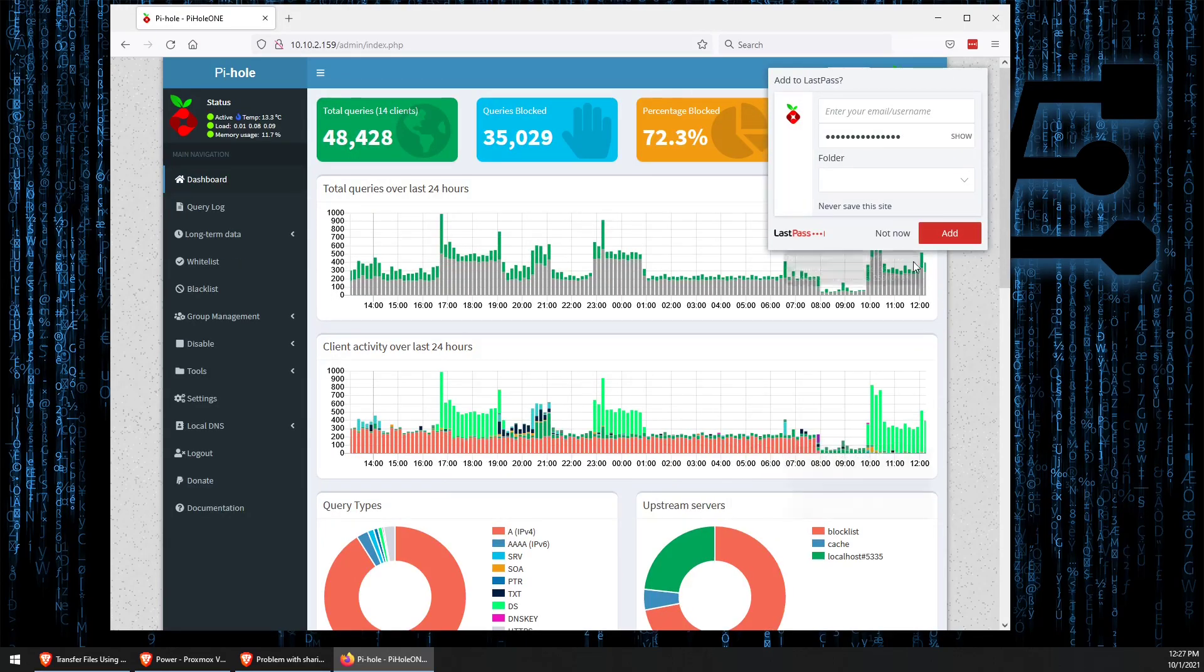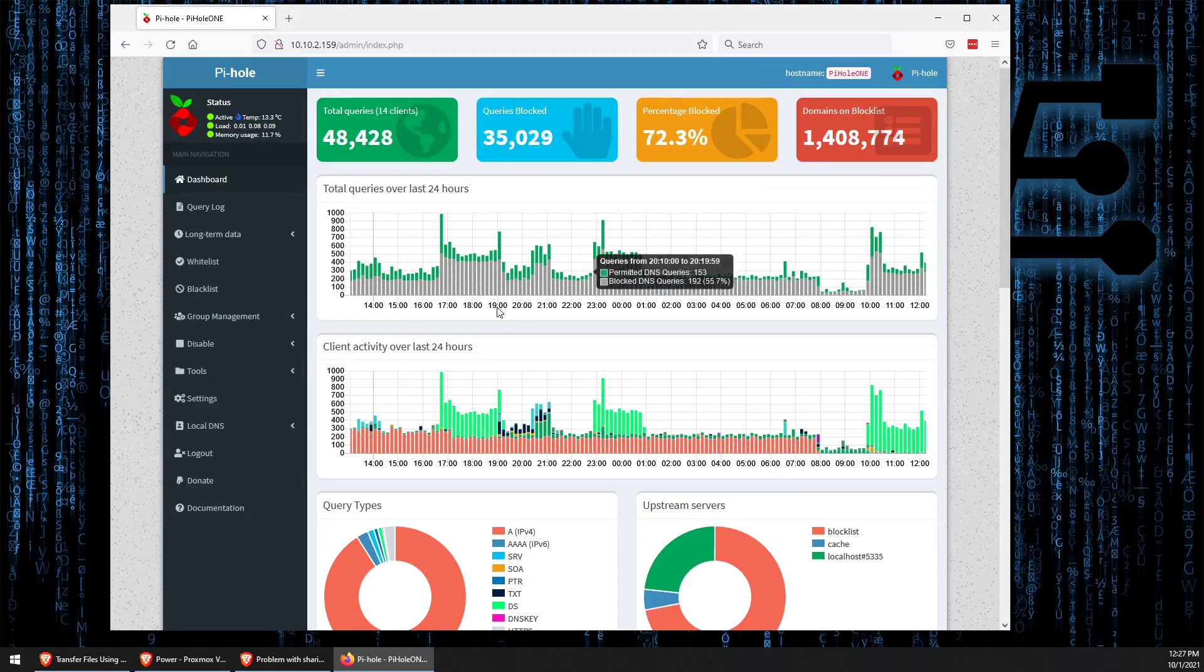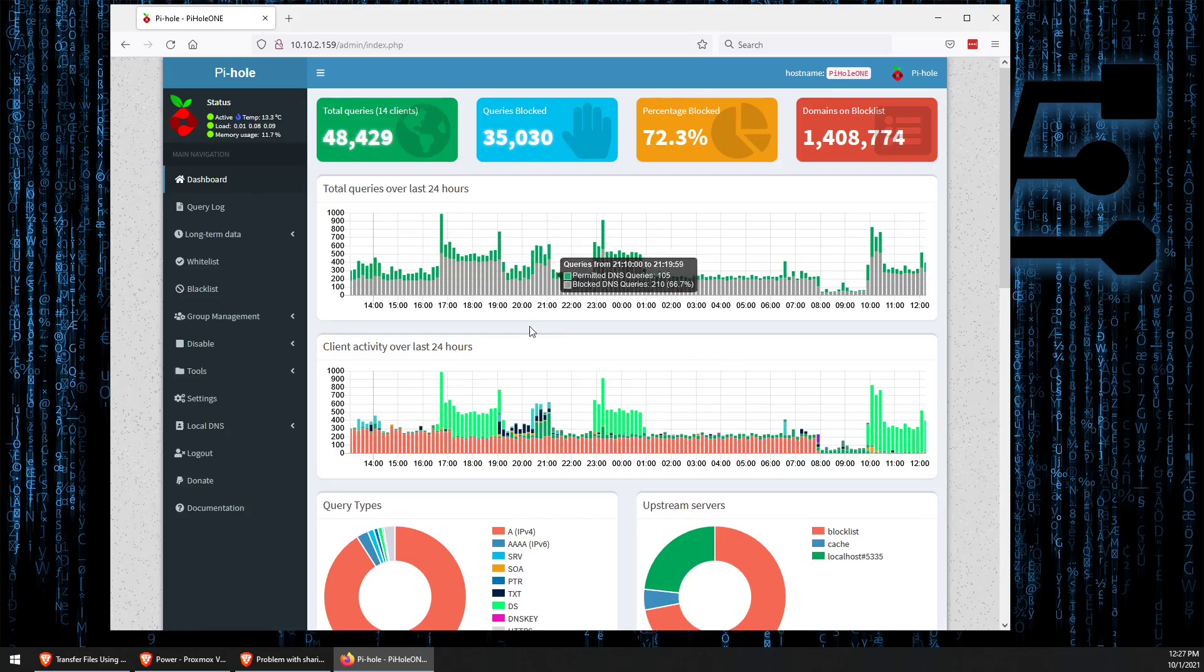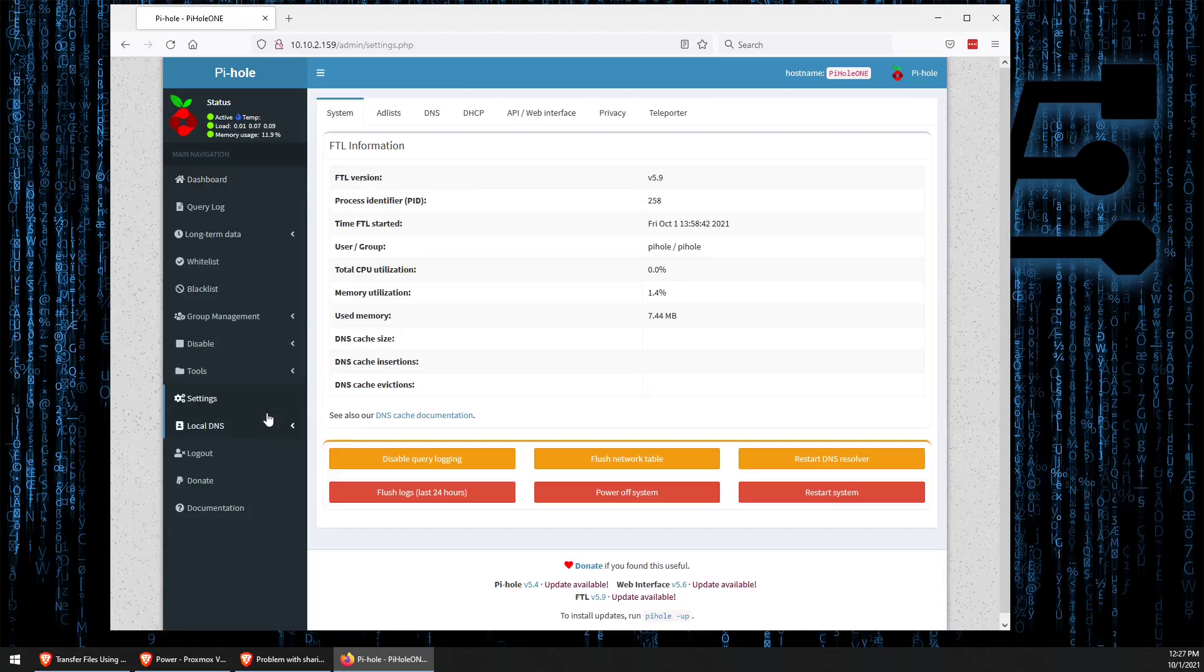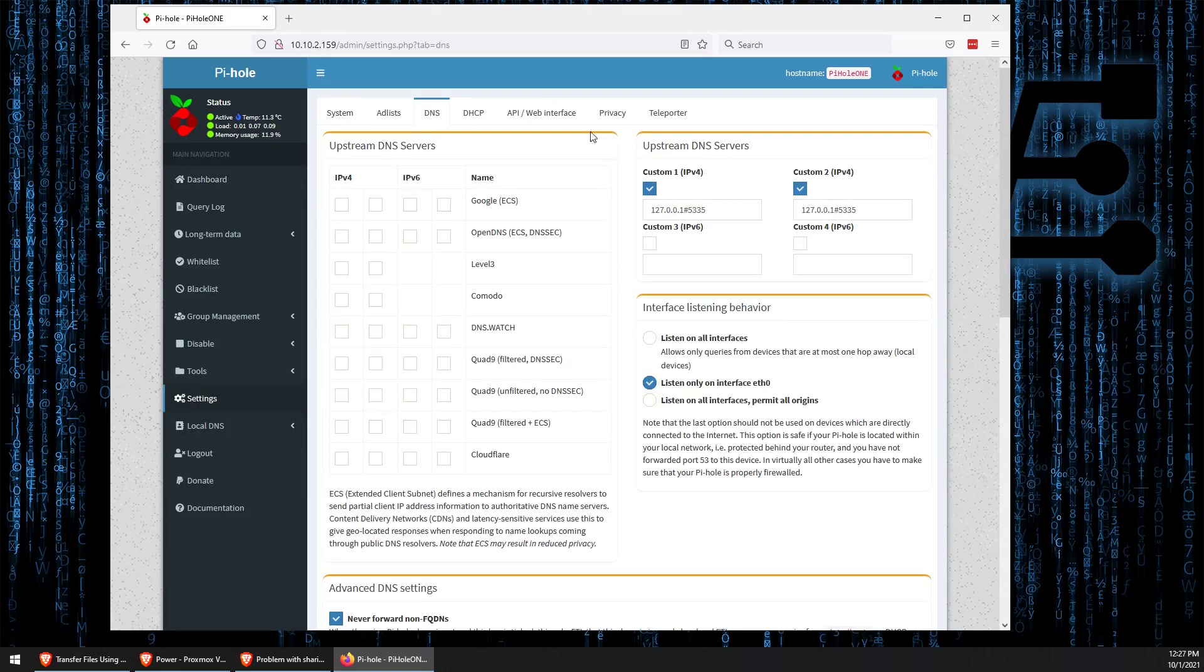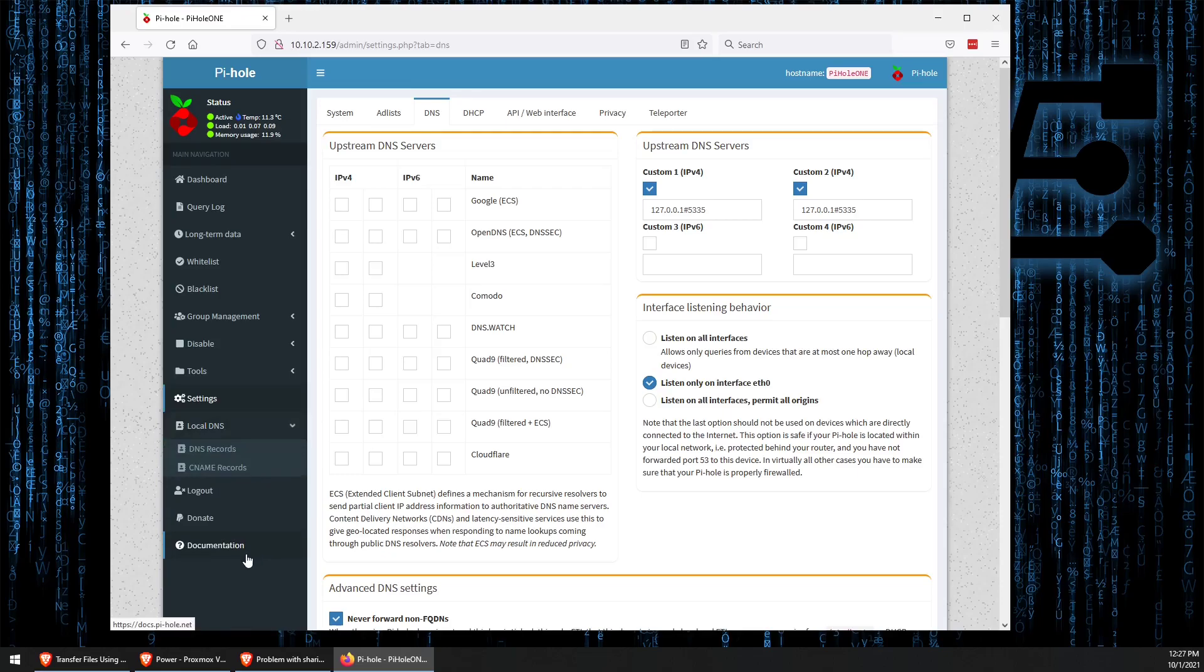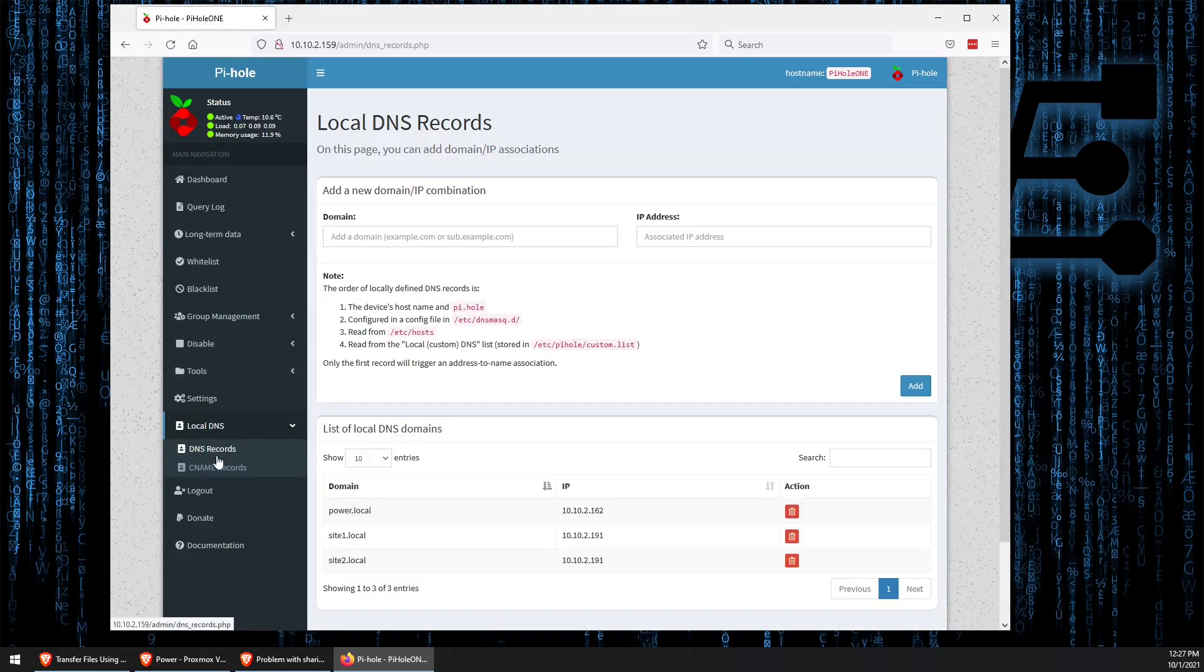Now that we've logged in, we can see all the different settings and configuration techniques here, just as we've done many times before. But this time, instead of going to settings and adjusting things like DNS, like we did in our previous video, we're actually going to go to local DNS, and then DNS records.